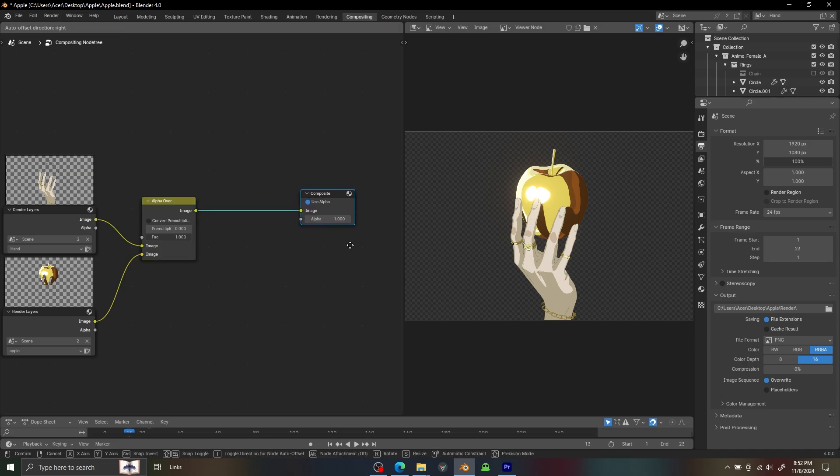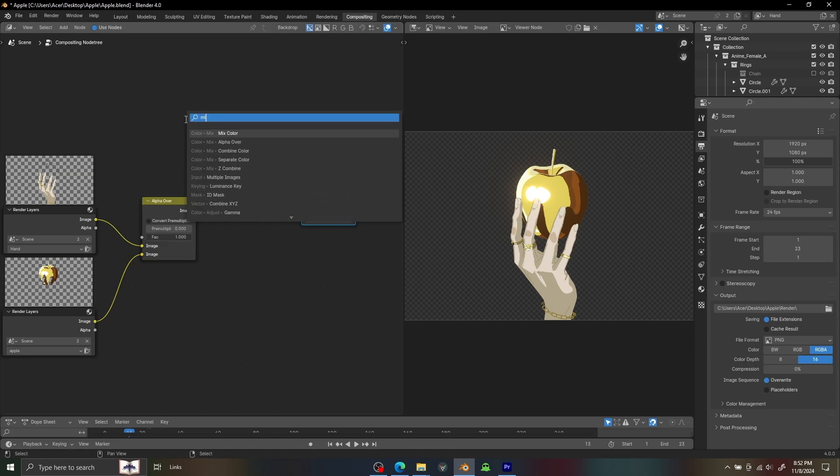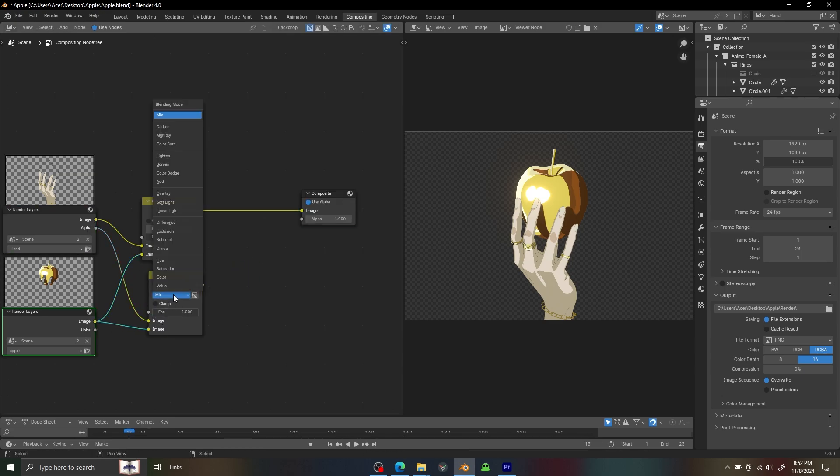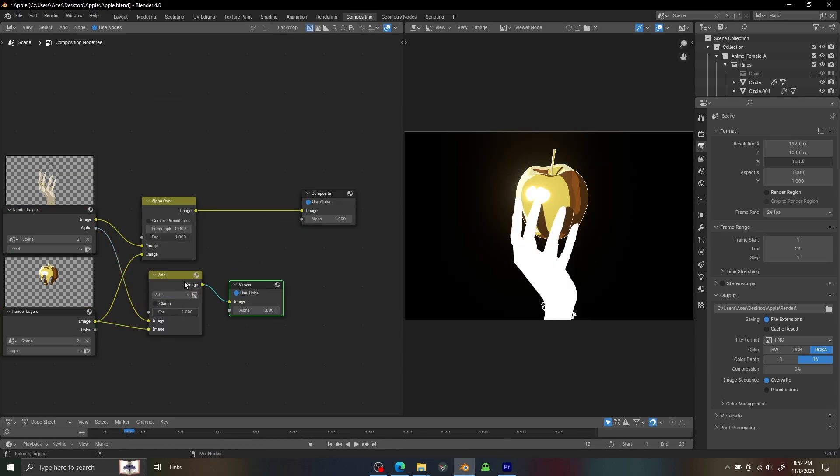Then to add a background we can just use a Mix Color node and join the alpha of our layer with the factor.